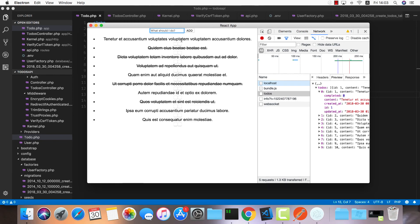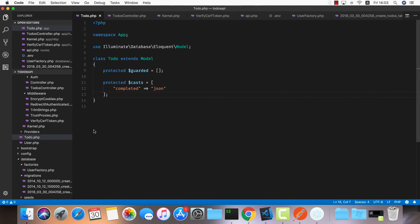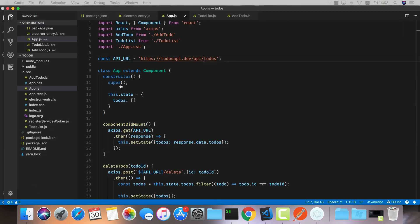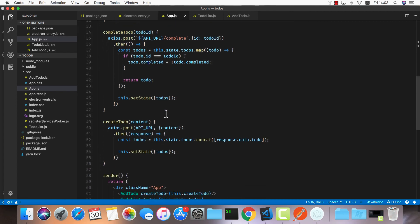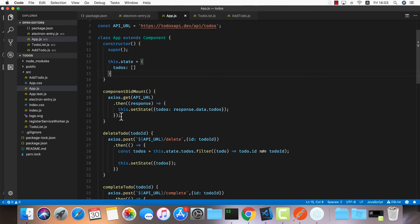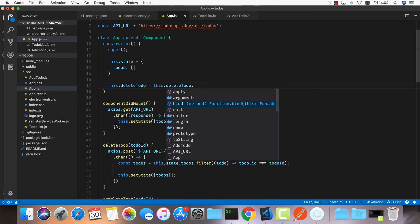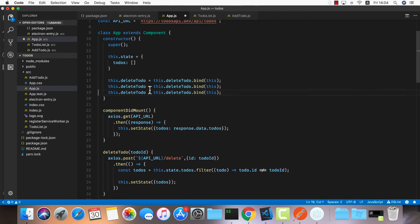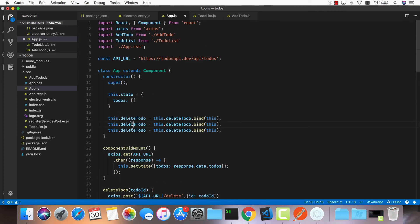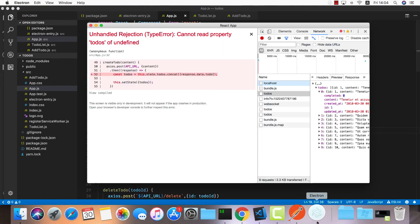Let's try adding a new todo. We get 'cannot read property todos' — we forgot to bind the functions. In the constructor, I'll bind all three: this.deleteTodo = this.deleteTodo.bind(this), this.completeTodo = this.completeTodo.bind(this), and this.createTodo = this.createTodo.bind(this). Now let's try it out.